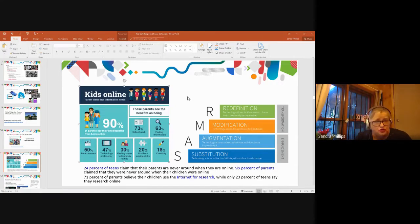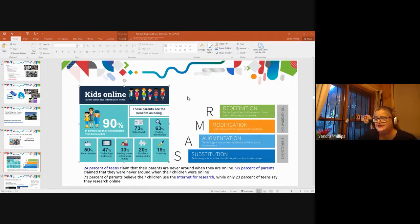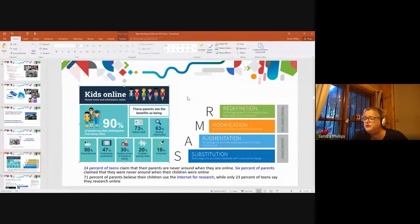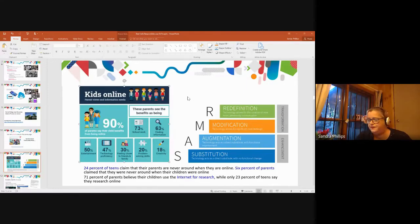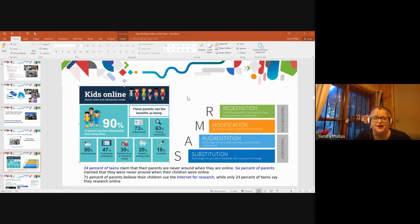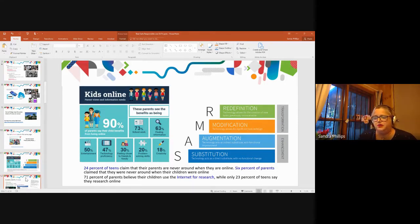My plea to you guys who are the guns in your school is to see if you can start to model some of those things that will keep kids engaged and allow them to be creative. This is old Telstra statistics — they asked parents and teens exactly the same questions. 24% of teens said their parents were never around when they were online; only 6% of parents had the same story. And 71% of parents believe their children use the internet for research, while only 23% of kids say they research online. That's the whole kids telling mum and dad, 'Yes, I'm doing my homework, but I've also bought a pair of shoes in the meantime.'